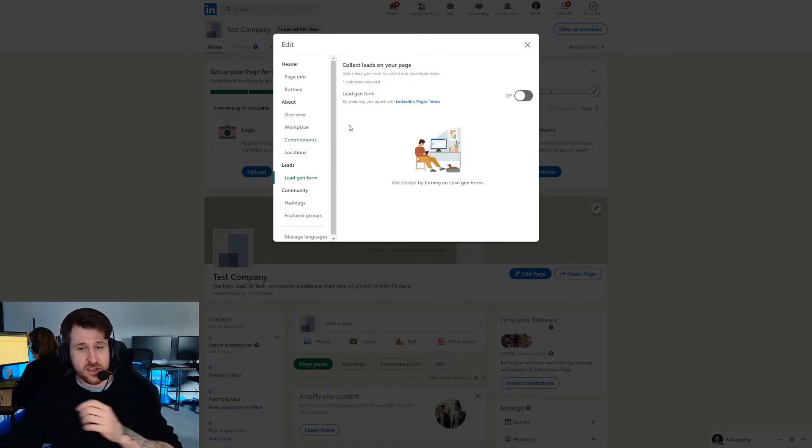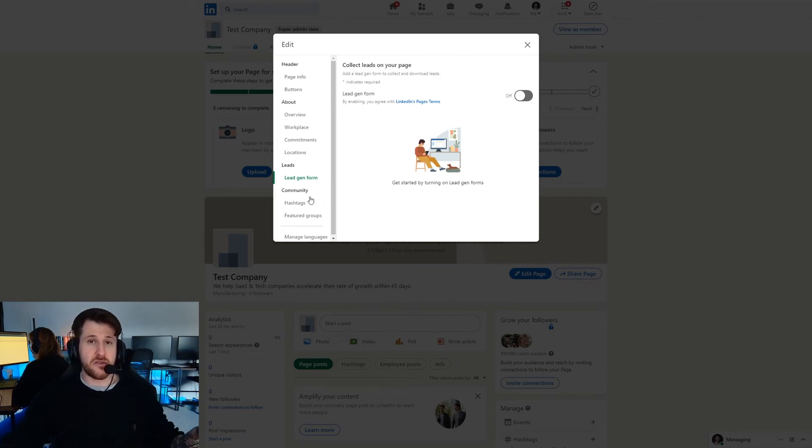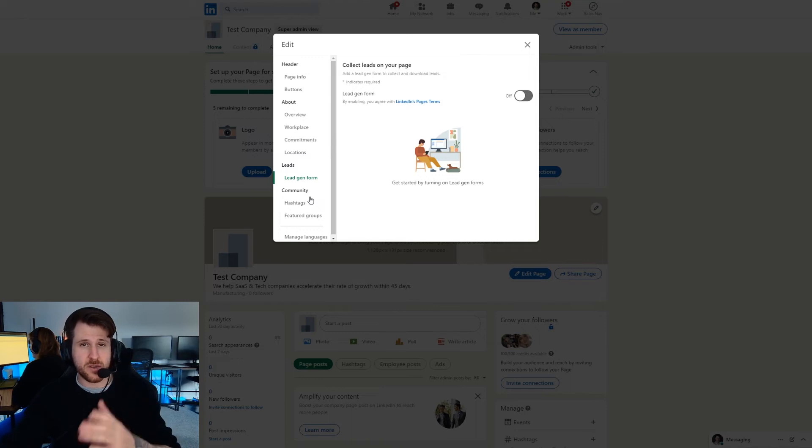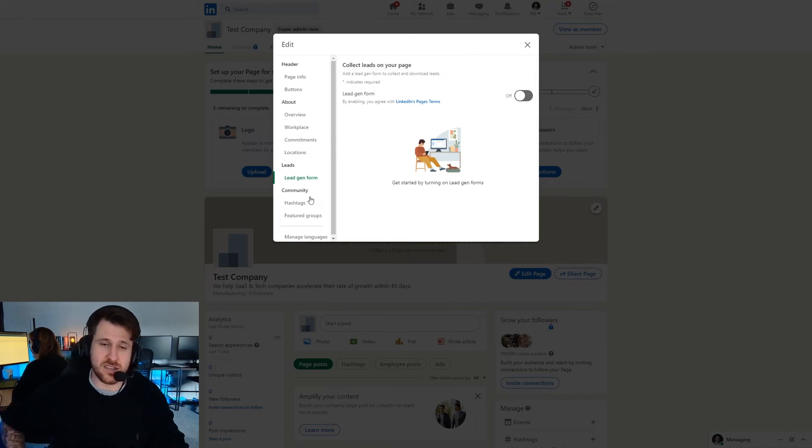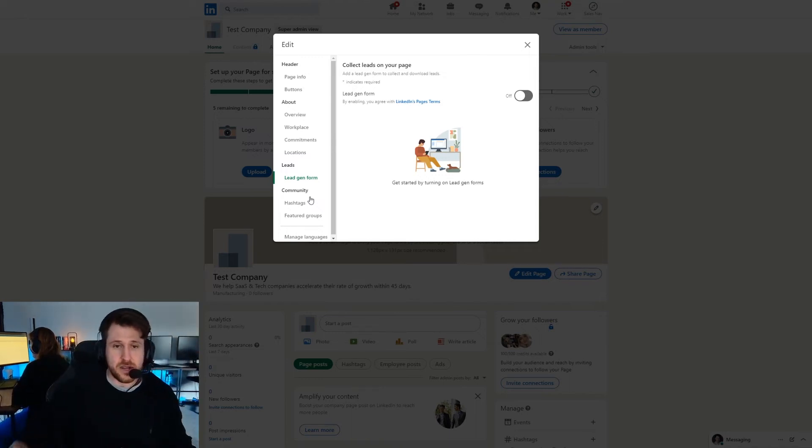There are some features that are relatively new that people aren't really using that much which I'll talk through right now and then I'm going to show you a finished profile. We're going to use Canva as an example because they're a fantastic example.